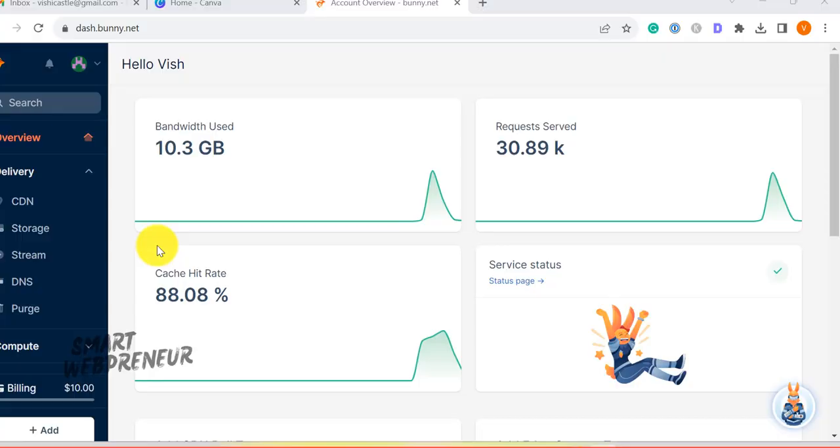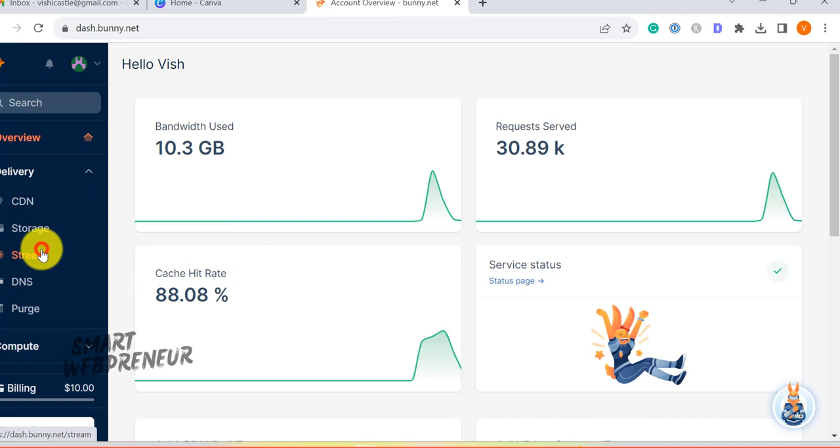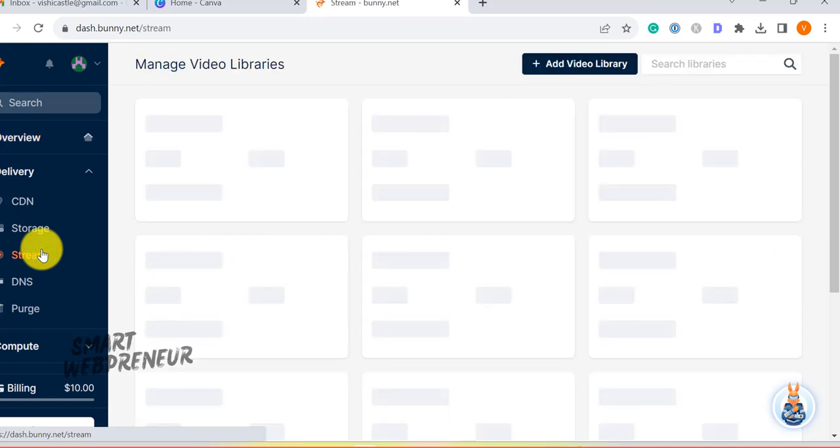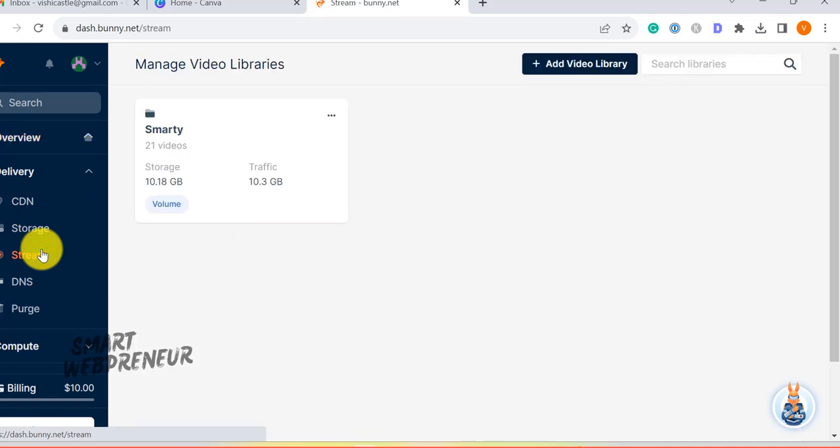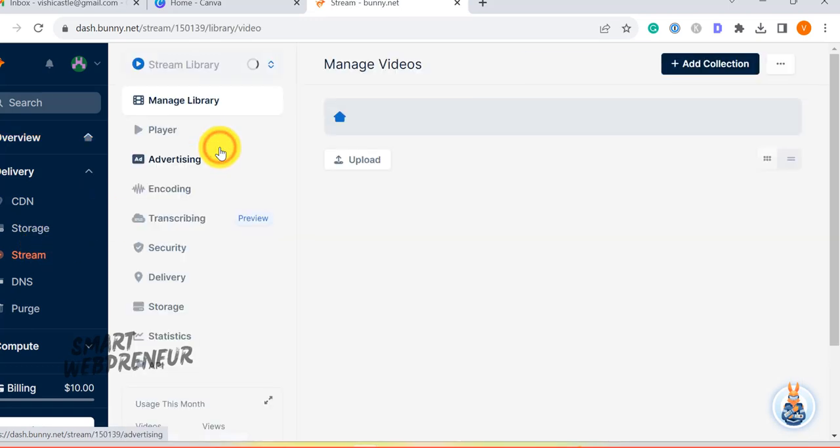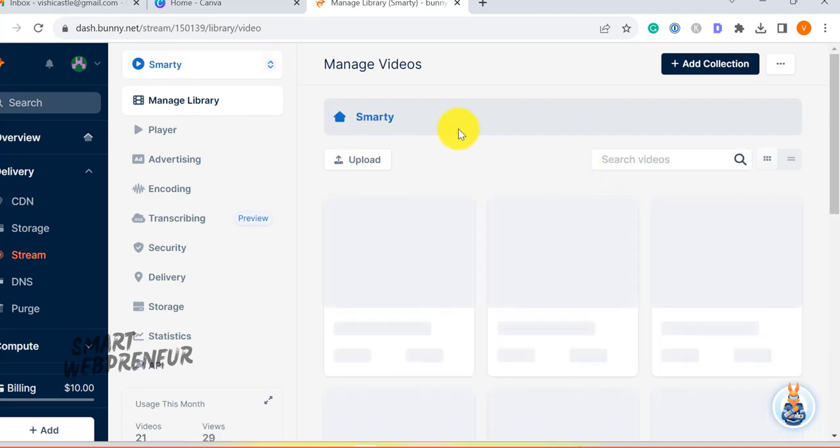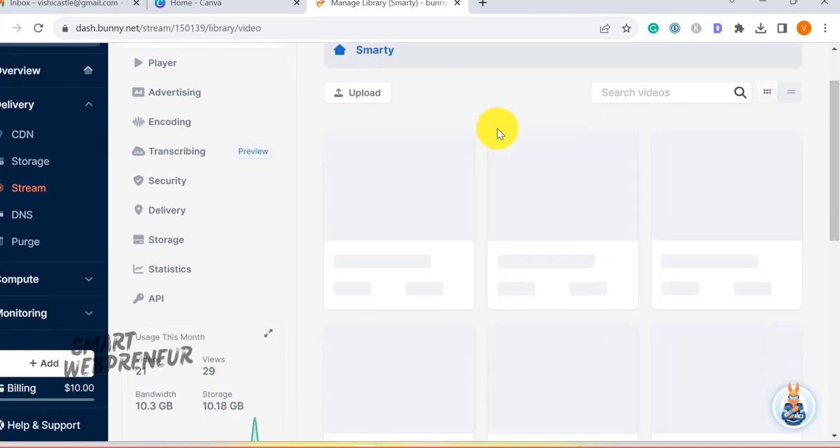Data Privacy and Ownership. Here's a big one. When you host on free platforms, you're handing over your video data and control. BunnyStream gives you more privacy and ownership over your content.